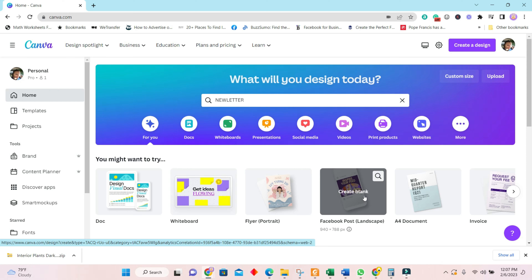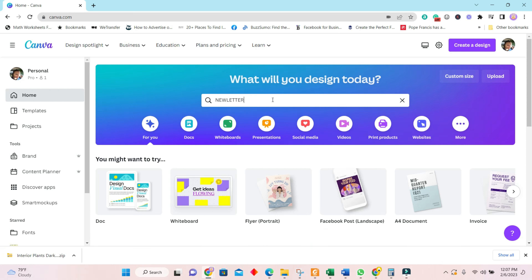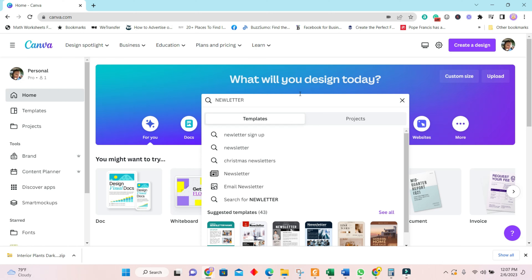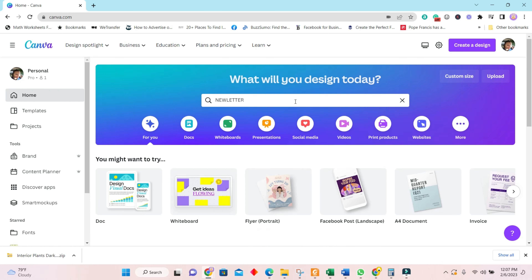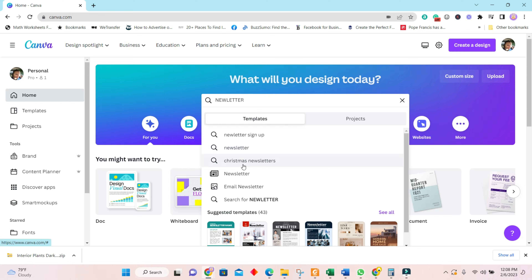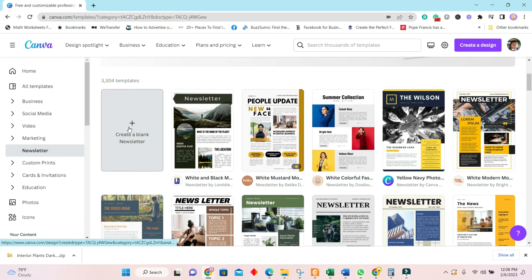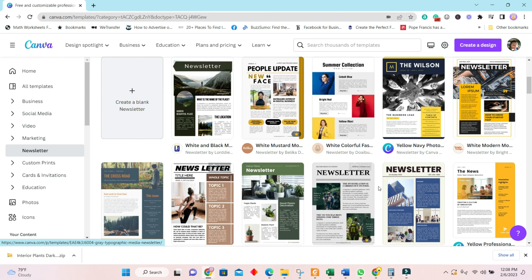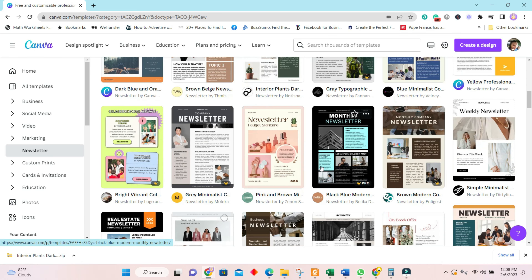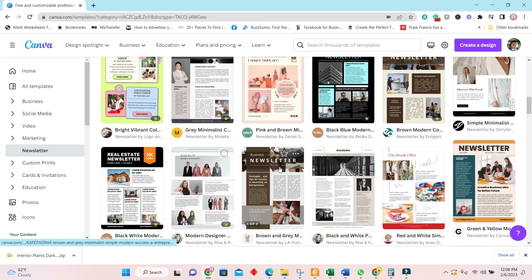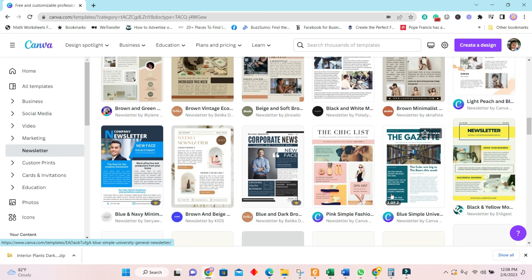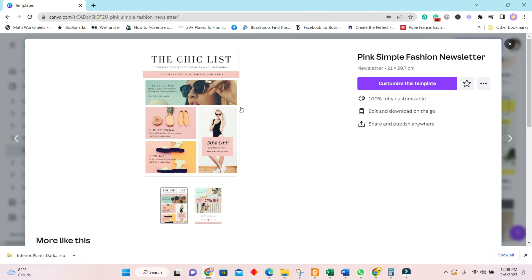Now I'll show you how to integrate Canva and Mailchimp. We will go and search for a newsletter. You can create one from scratch or redesign an existing one. I like the options and layout here — this one comes with two pages, which makes it even better and easier to create my newsletter.